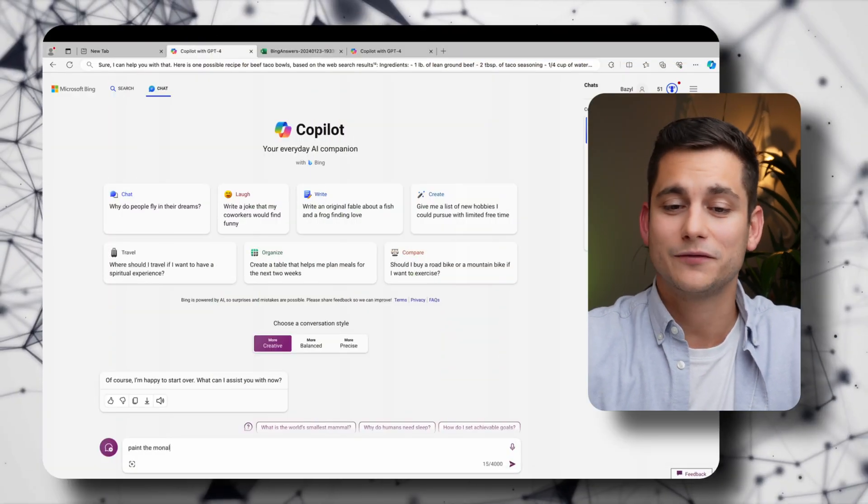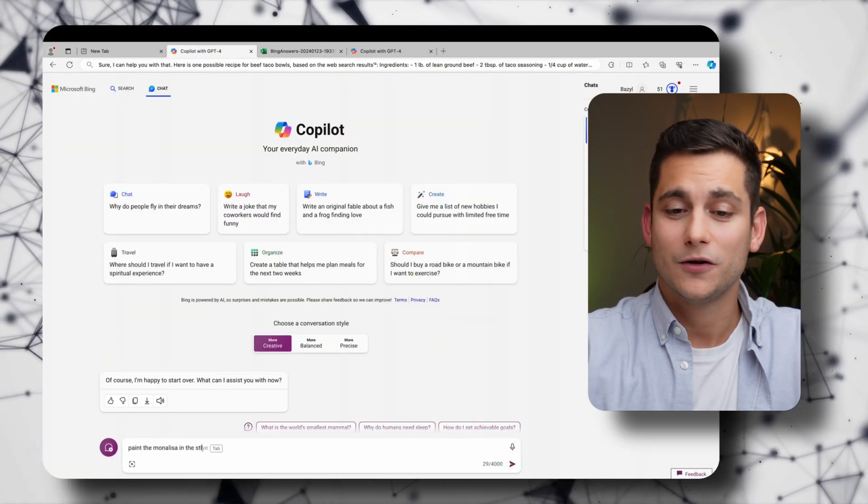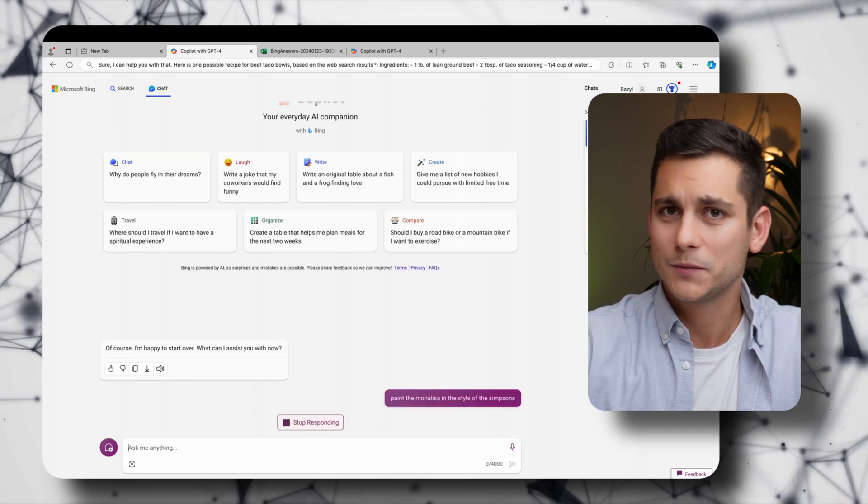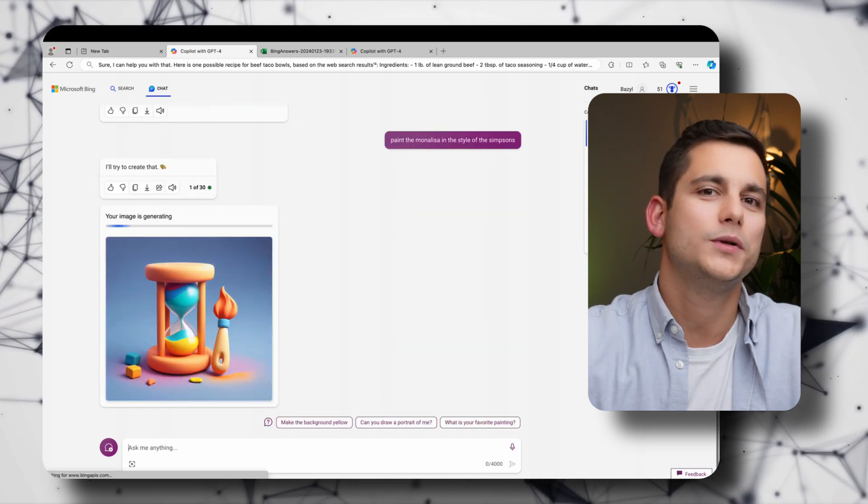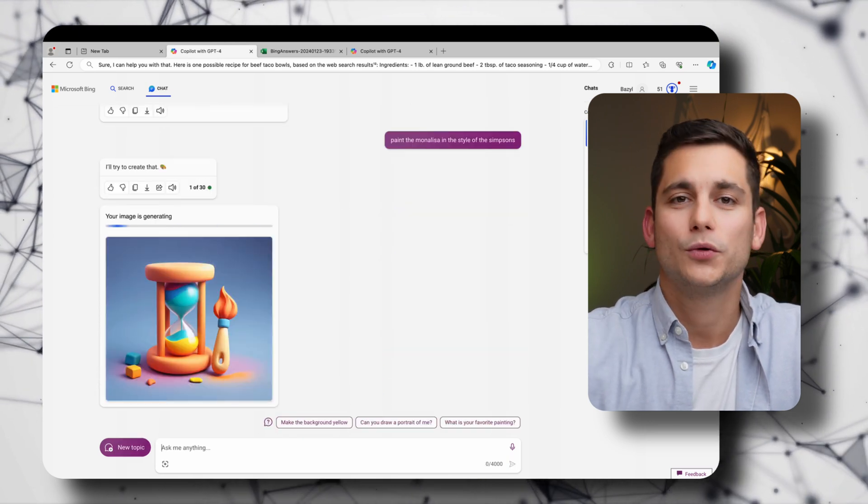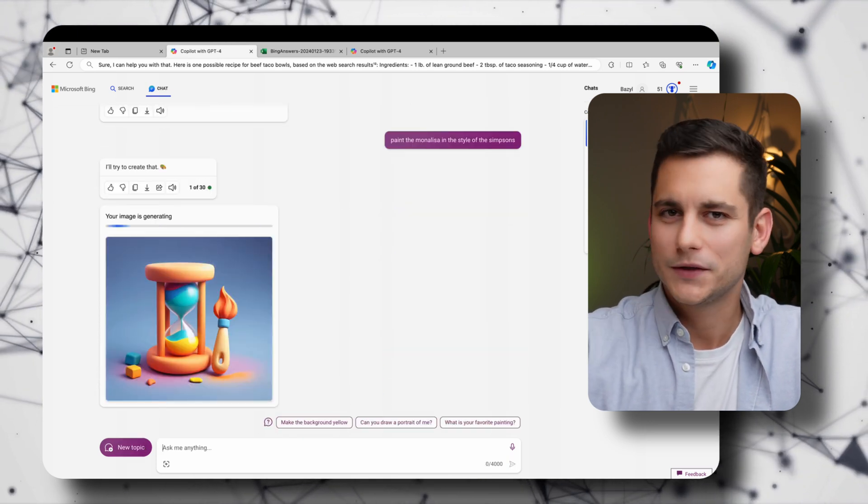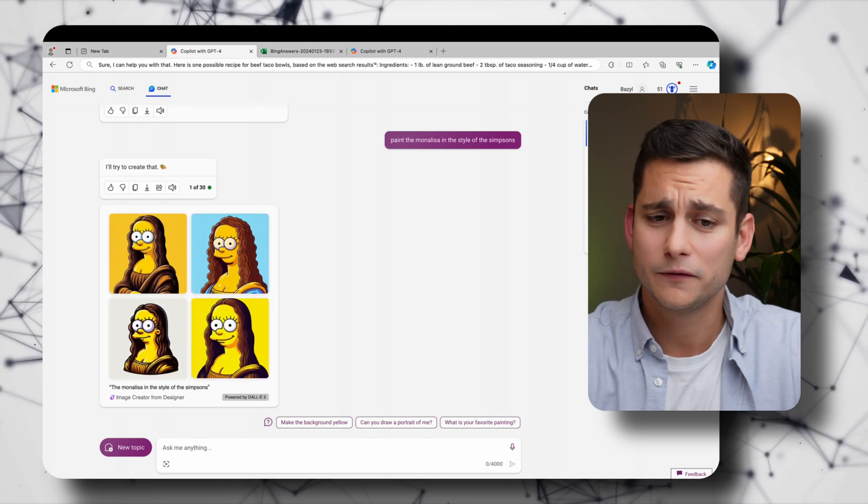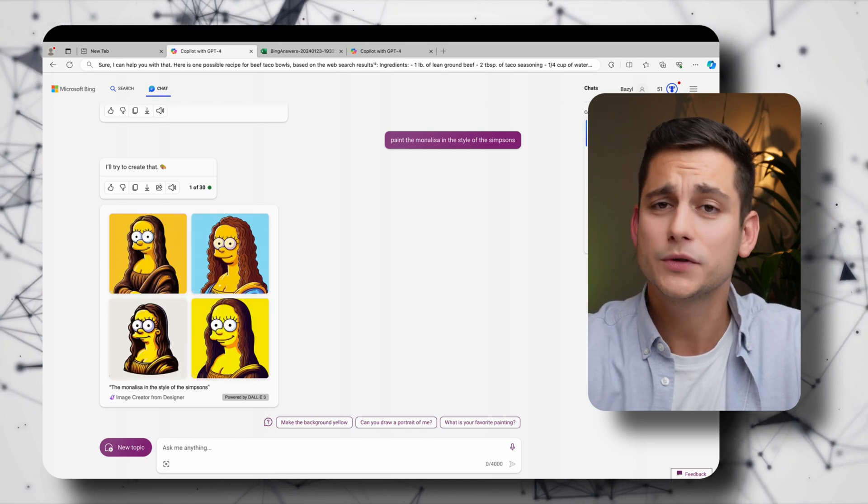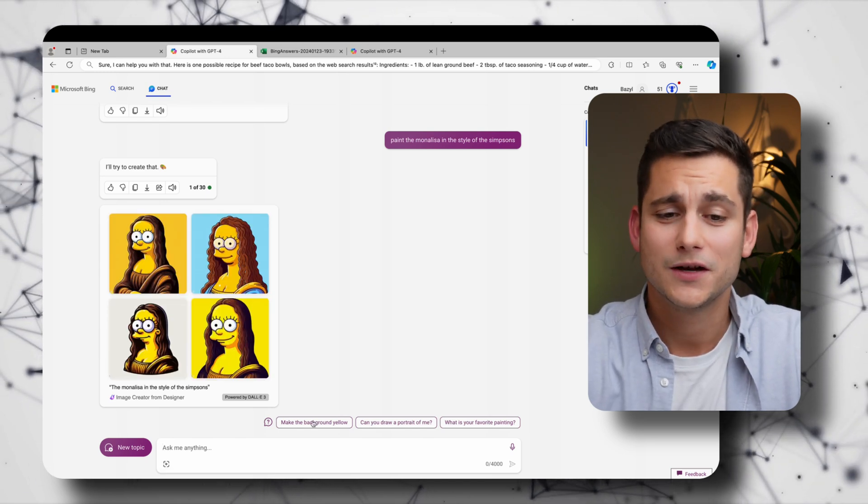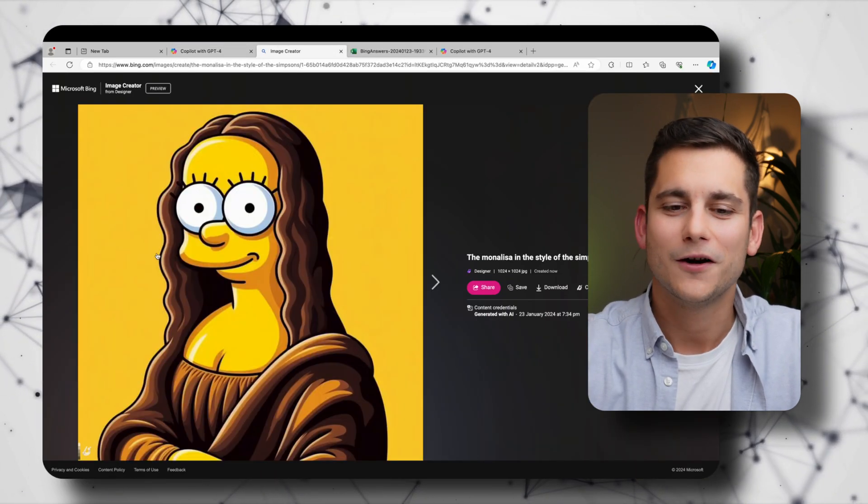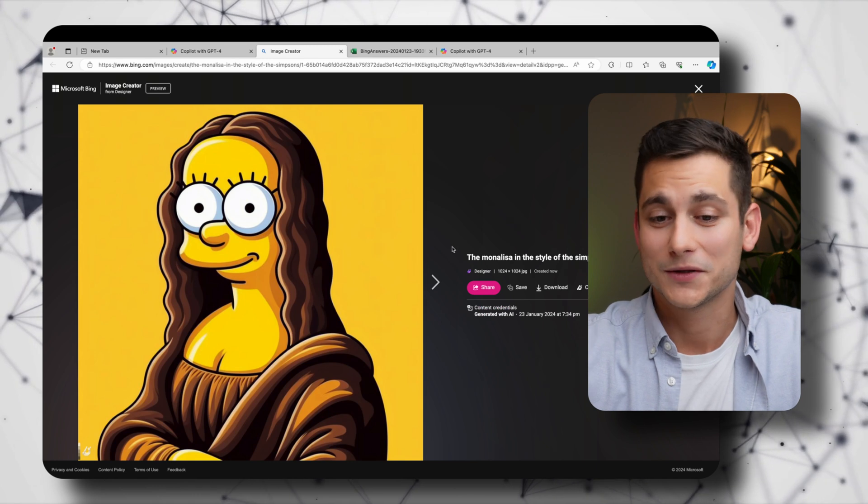The next big thing about using Copilot is that you get free access to DALL-E 3 which is OpenAI's image generator. And the great thing is that it actually doesn't have a lot of censorship around it so we can easily ask for a painting of the Mona Lisa in the style of The Simpsons which would be impossible if you were using the standard ChatGPT. And there you go four beautiful paintings of the Mona Lisa in the style of The Simpsons.